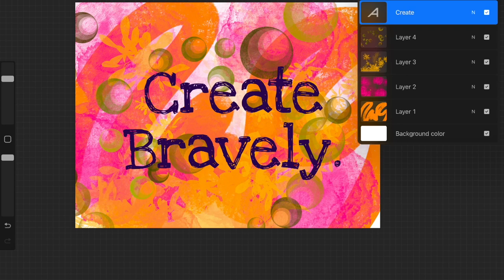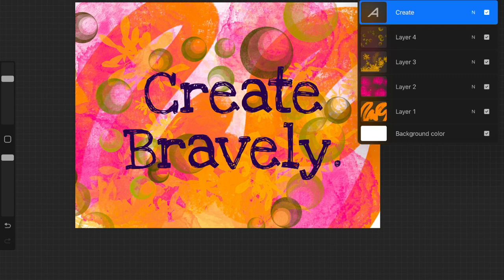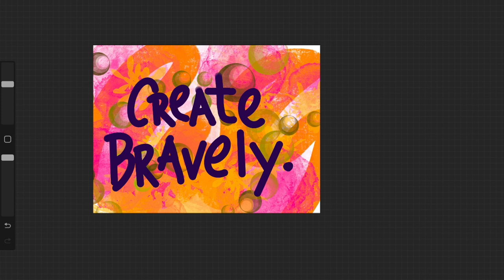You can see when you add text, it comes in on its own layer, which gives you additional options to transform. You can also create text by hand. Use the quick shapes. Just hold your line to keep your curves uniform and your lines straight.